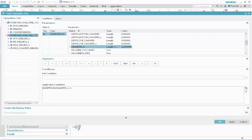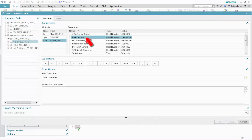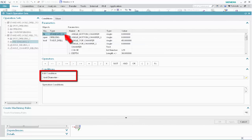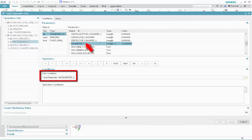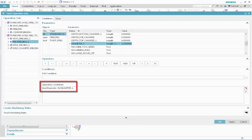Next, we'll specify the tool selection conditions for operations that will pre-drill standard holes prior to milling. In the Operation Sets list, select the Predrilling 1 operation. Specify the following as the tool selection conditions. Select Tool, select Diameter, click Less Than, select Standard Hole, select Diameter 1, and click Validate. This condition specifies that the drilling tool must be smaller than the feature diameter. Next, we'll select the largest tool in the class that satisfies this condition. Click Teach Machining Rules.